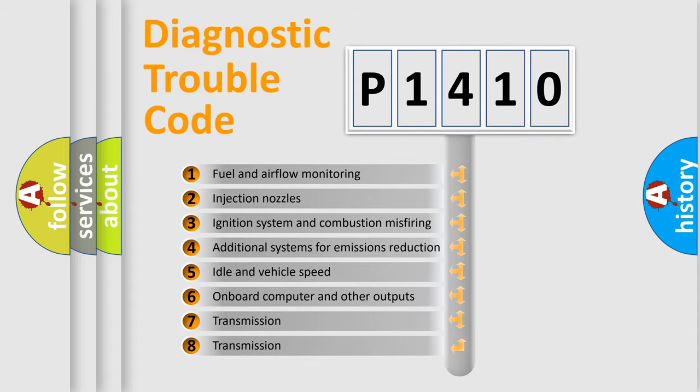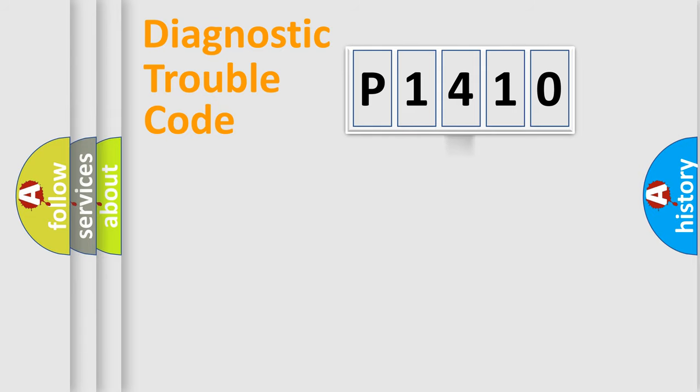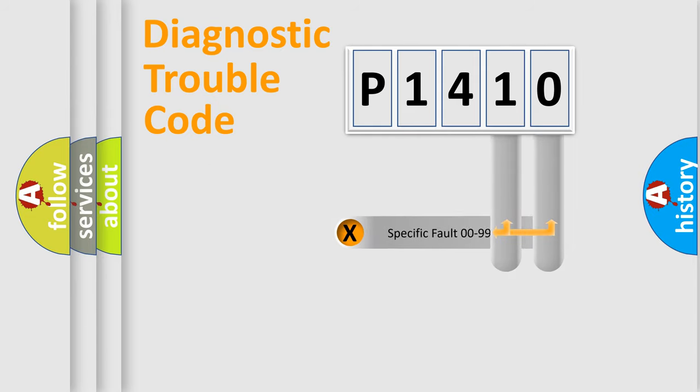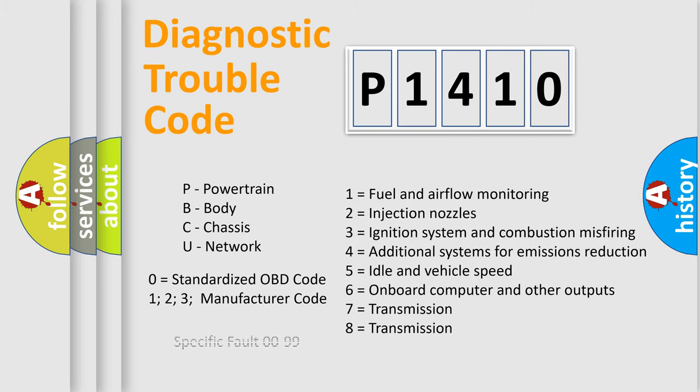The distribution shown is valid only for the standardized DTC code. Only the last two characters define the specific fault of the group. Let's not forget that such a division is valid only if the other character code is expressed by the number zero.